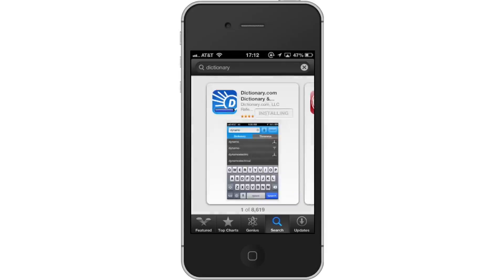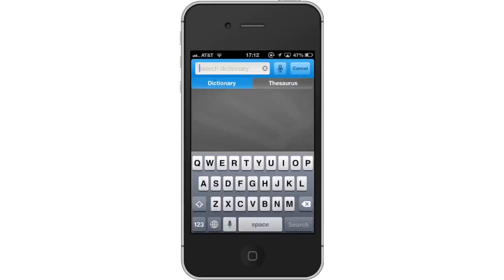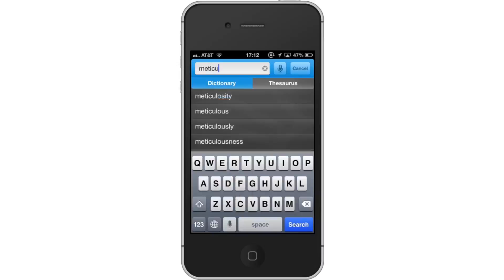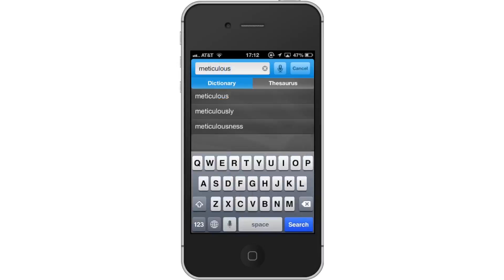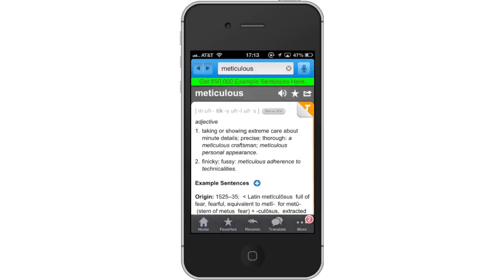Next, open the app. Then, search the dictionary. Look up a word or phrase by typing in the text field located at the top of the screen. Let's look up the definition of the word meticulous. Assisted search results will show up and help you find what you're looking for. Then, read your results. It tells you that the word is an adjective and gives you two definitions.